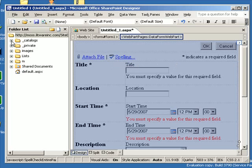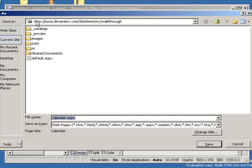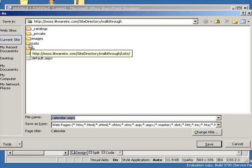So now what I want to do before I go any further is let's save this, and I want to save it to a special place. I want to be able to save it in the same folder within SharePoint Designer where all the other forms for the calendar lists are saved as well.